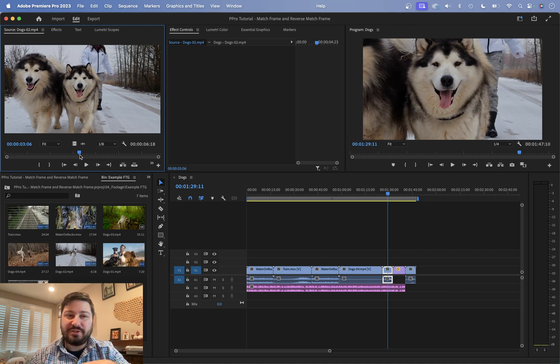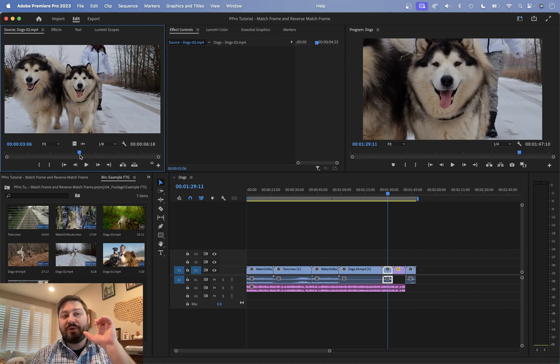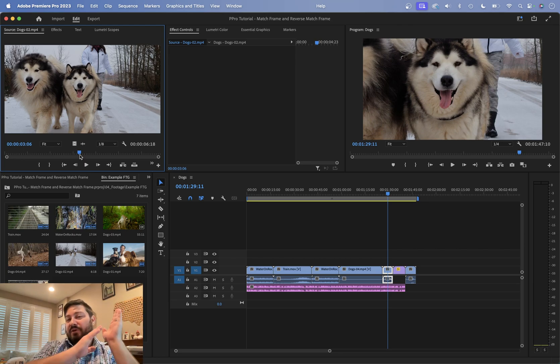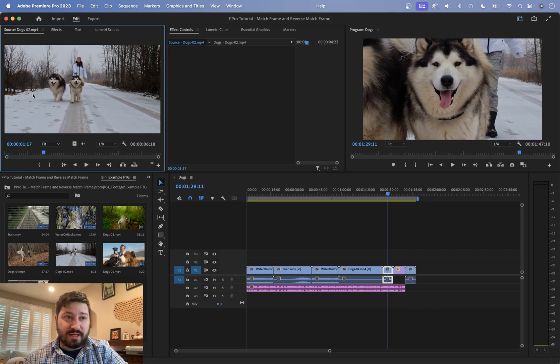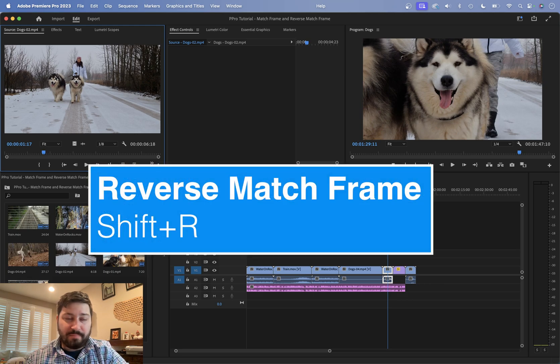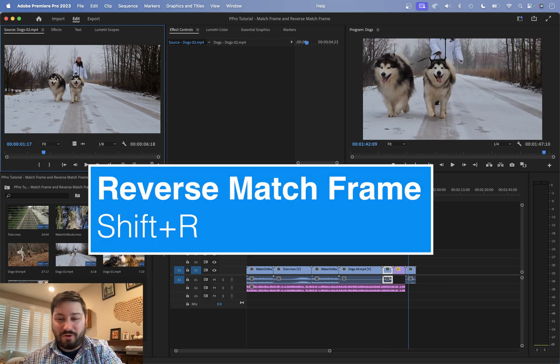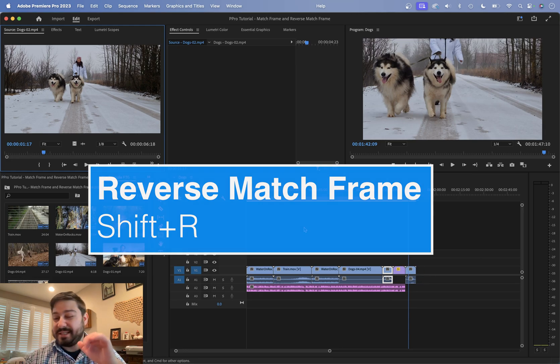I actually find reverse match frame to be much more useful. That is where we take the source side and then we go find that frame in your sequence itself. So with the source side panel activated, hold down shift and hit the R key. That's going to jump to that frame in the sequence.